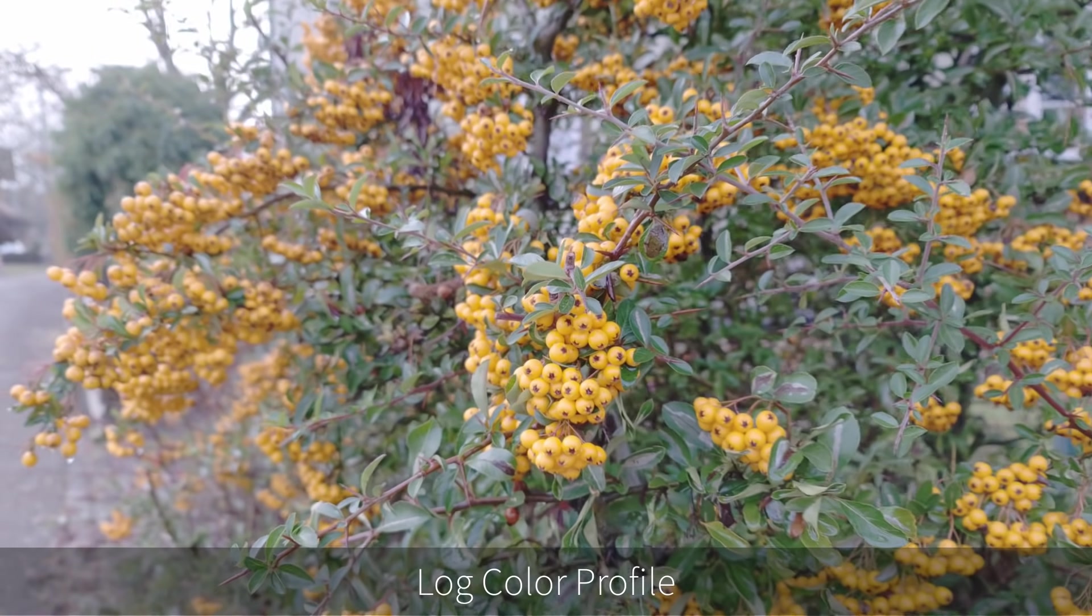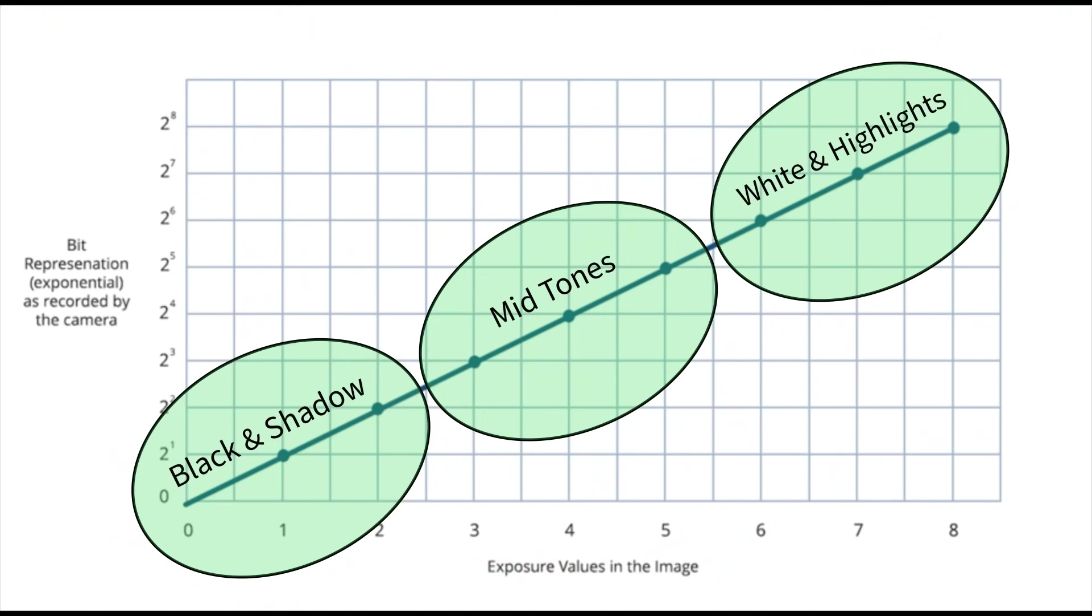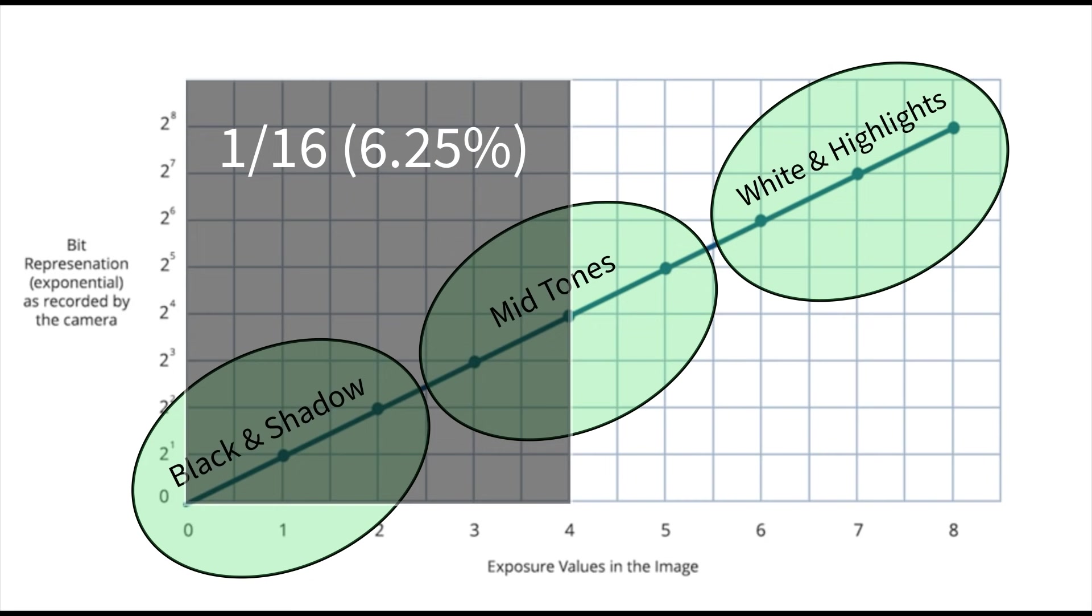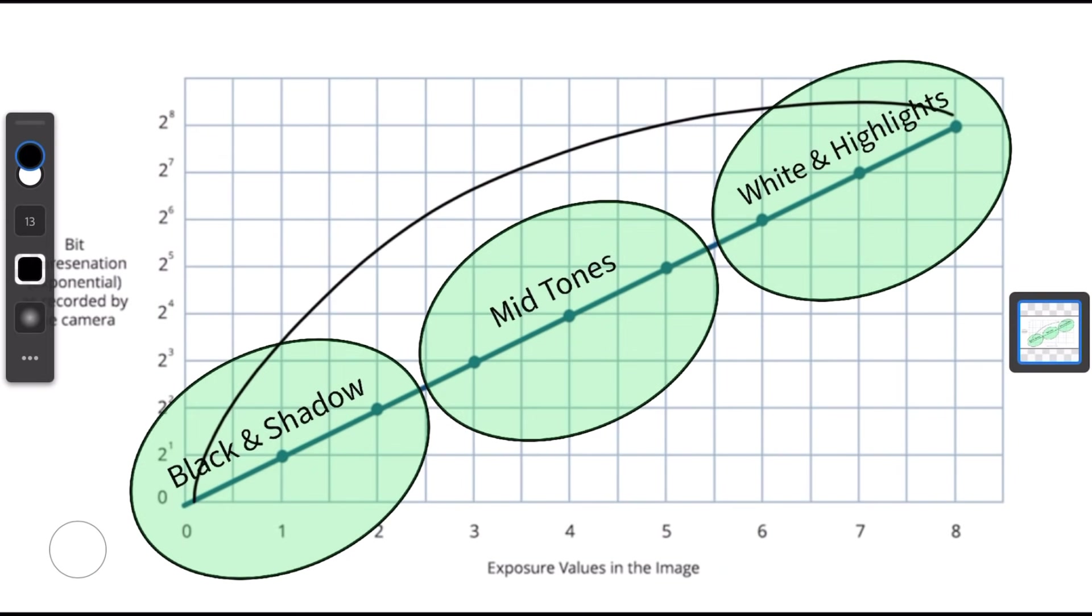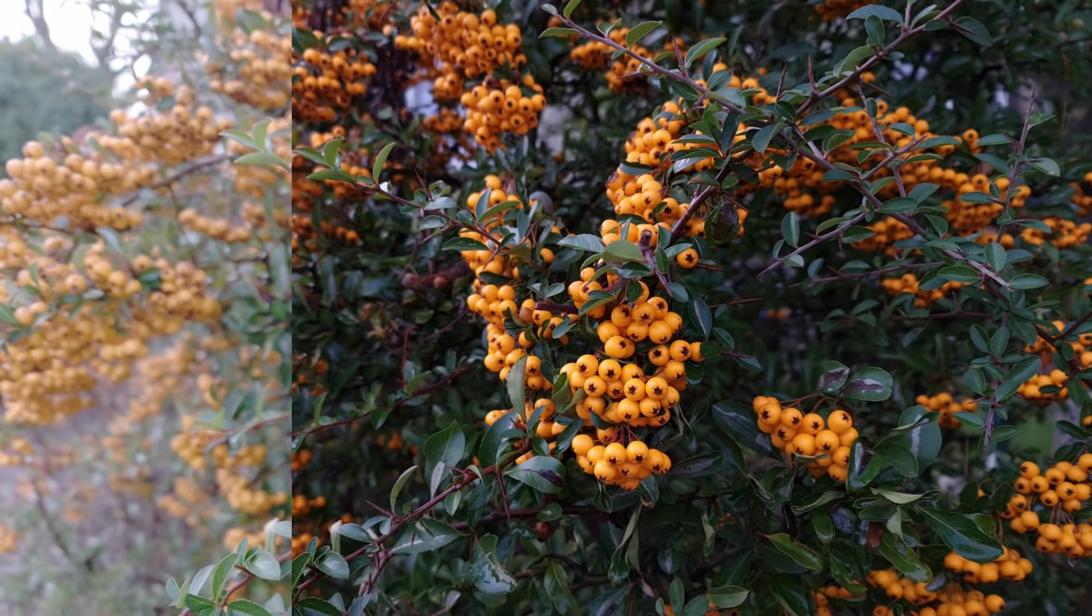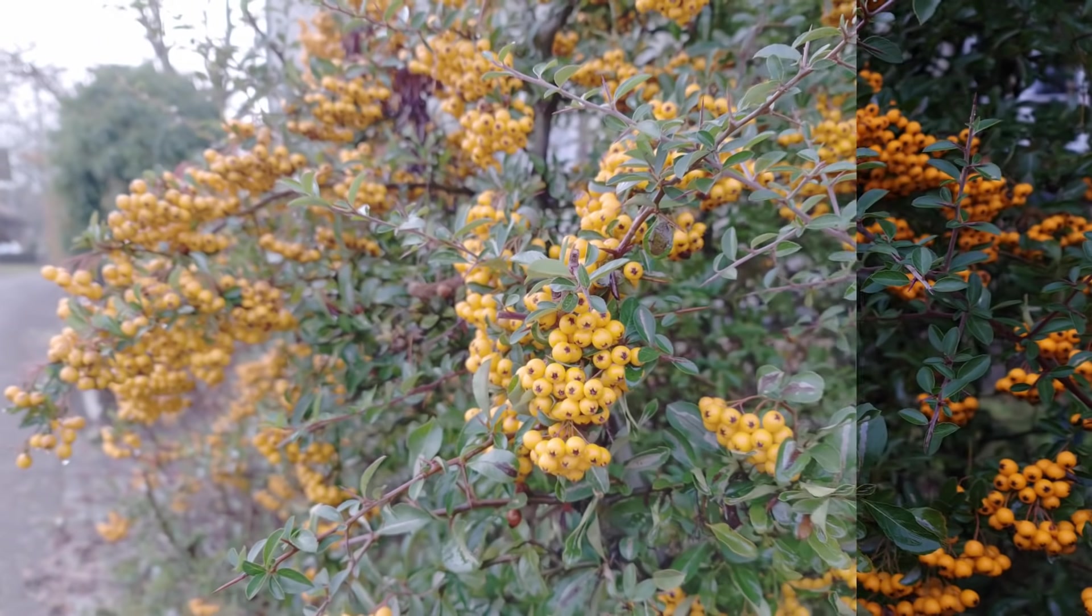While a linear profile creates a nice-looking image, at the same time, a large portion of the digital information is concentrated at the top, where the whites are. The lower half, the dark half, might end up with only a sixteenth of the entire bit-depth of your image. So what a log curve does is share this information out more equally. And, so the theory goes, retains more shadow details for us to work with later.